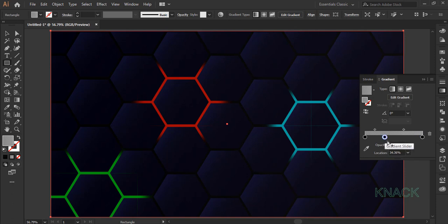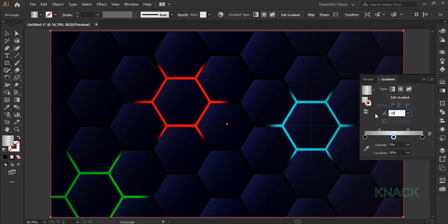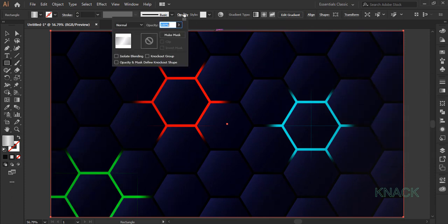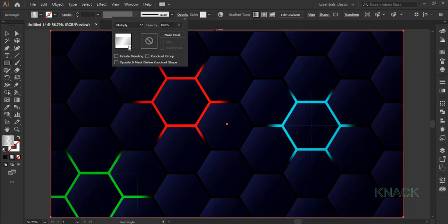Set its opacity to 0% and location to 50%. Change the angle value to minus 30 degrees and finally come to the opacity panel and change the mode to Multiply.